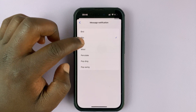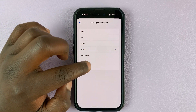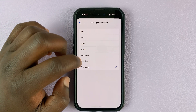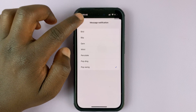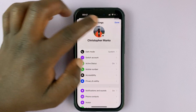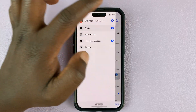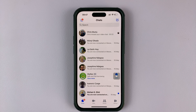You can change to any of the other tones that you want, and then once you're done simply hit back, back, and tap Done. That's how to change the Facebook Messenger notification sounds.